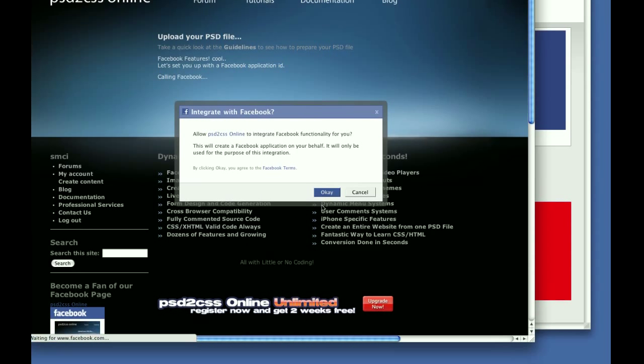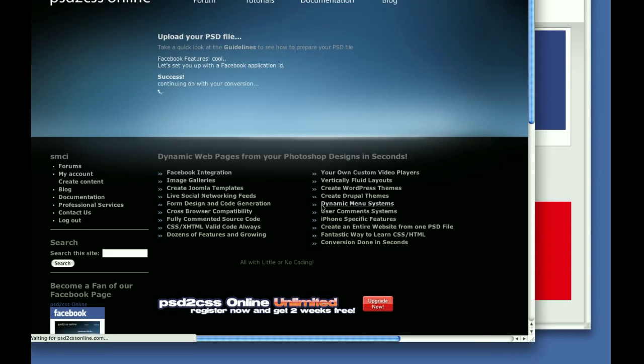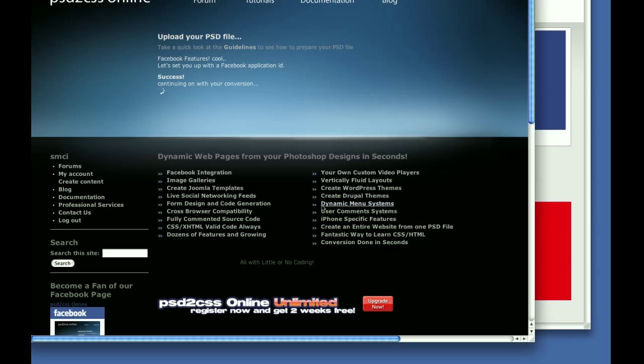So now Facebook is generating a new application developer ID for you, specifically just for you. This will work every time you make a new page at PSD to CSS Online that includes Facebook functionality.